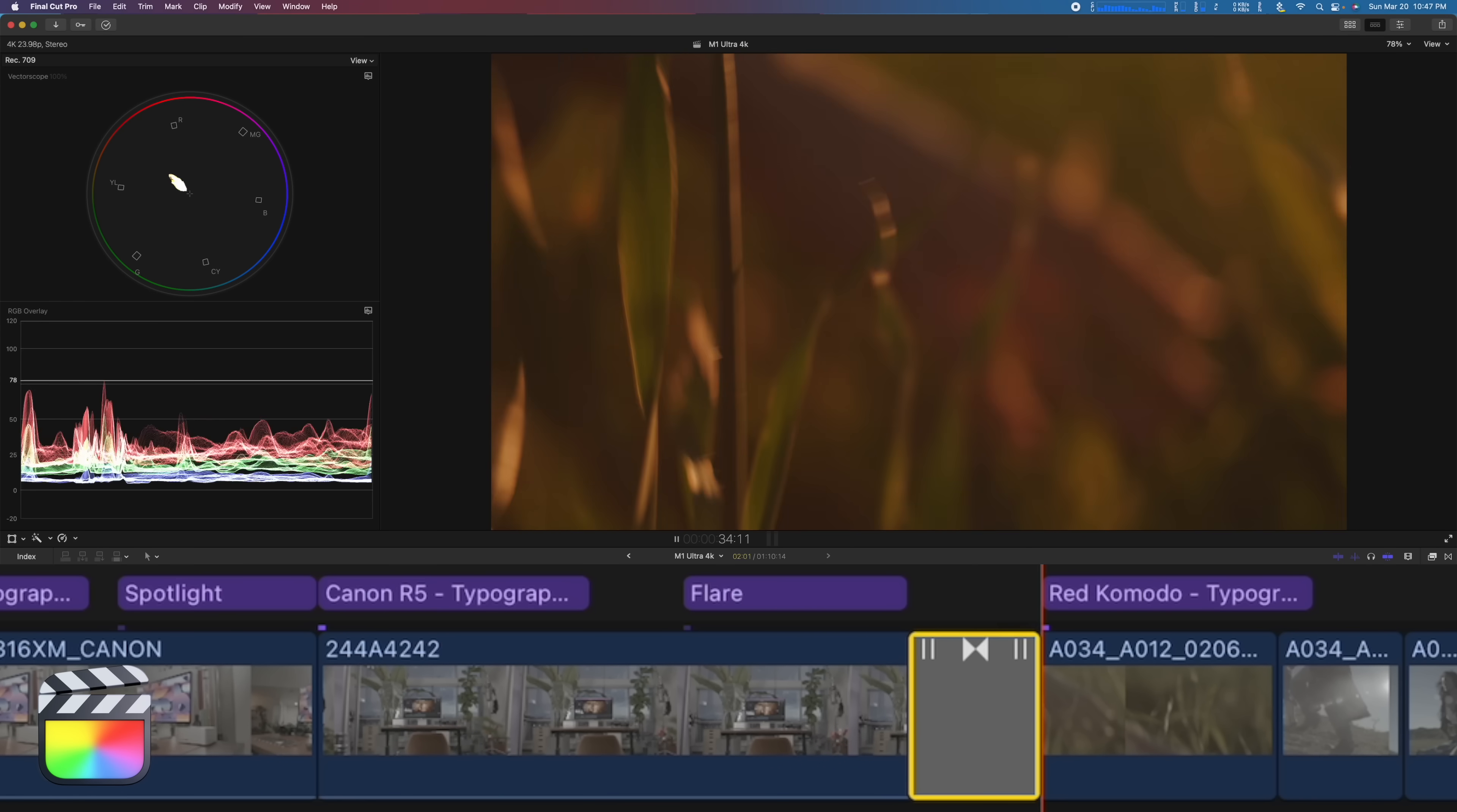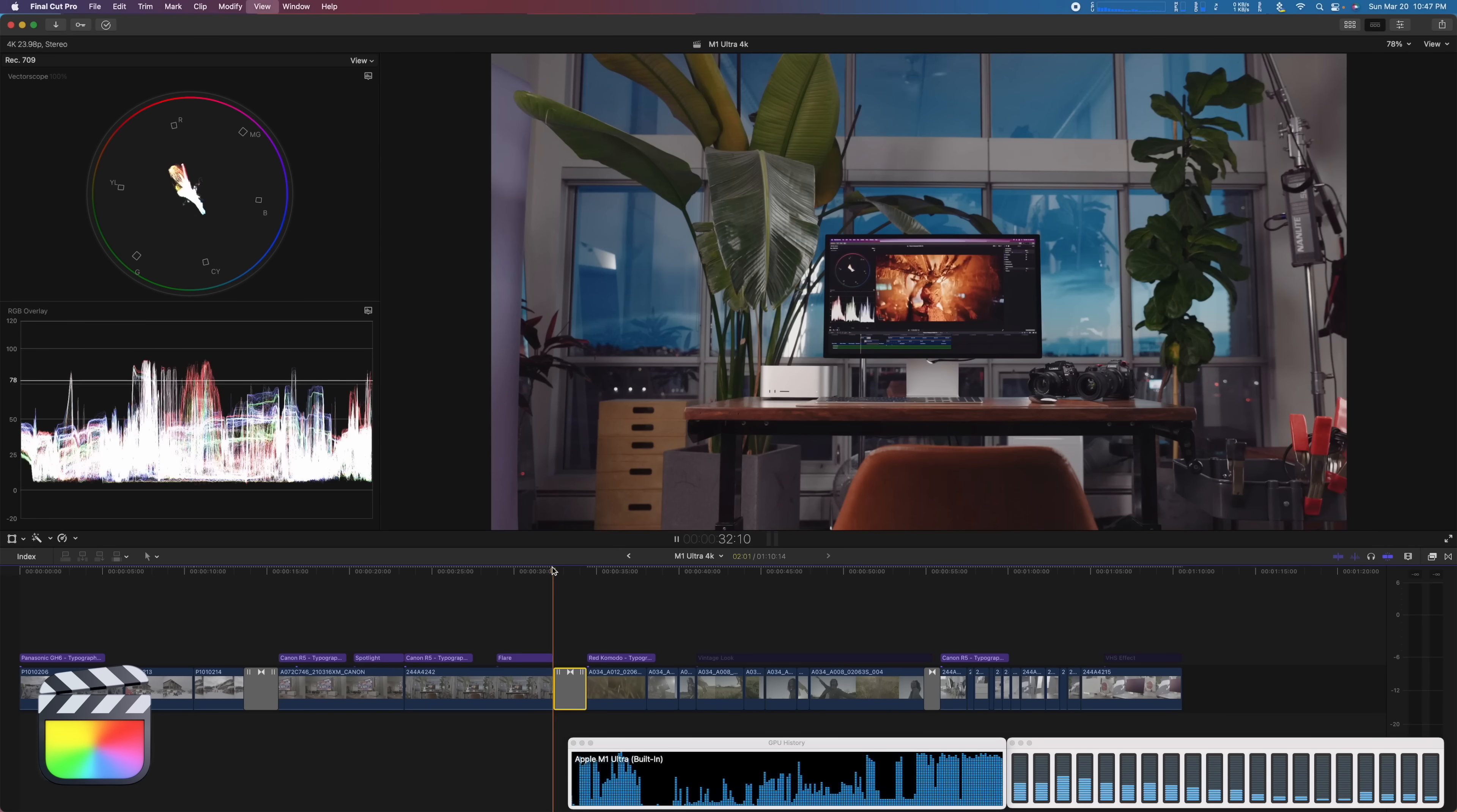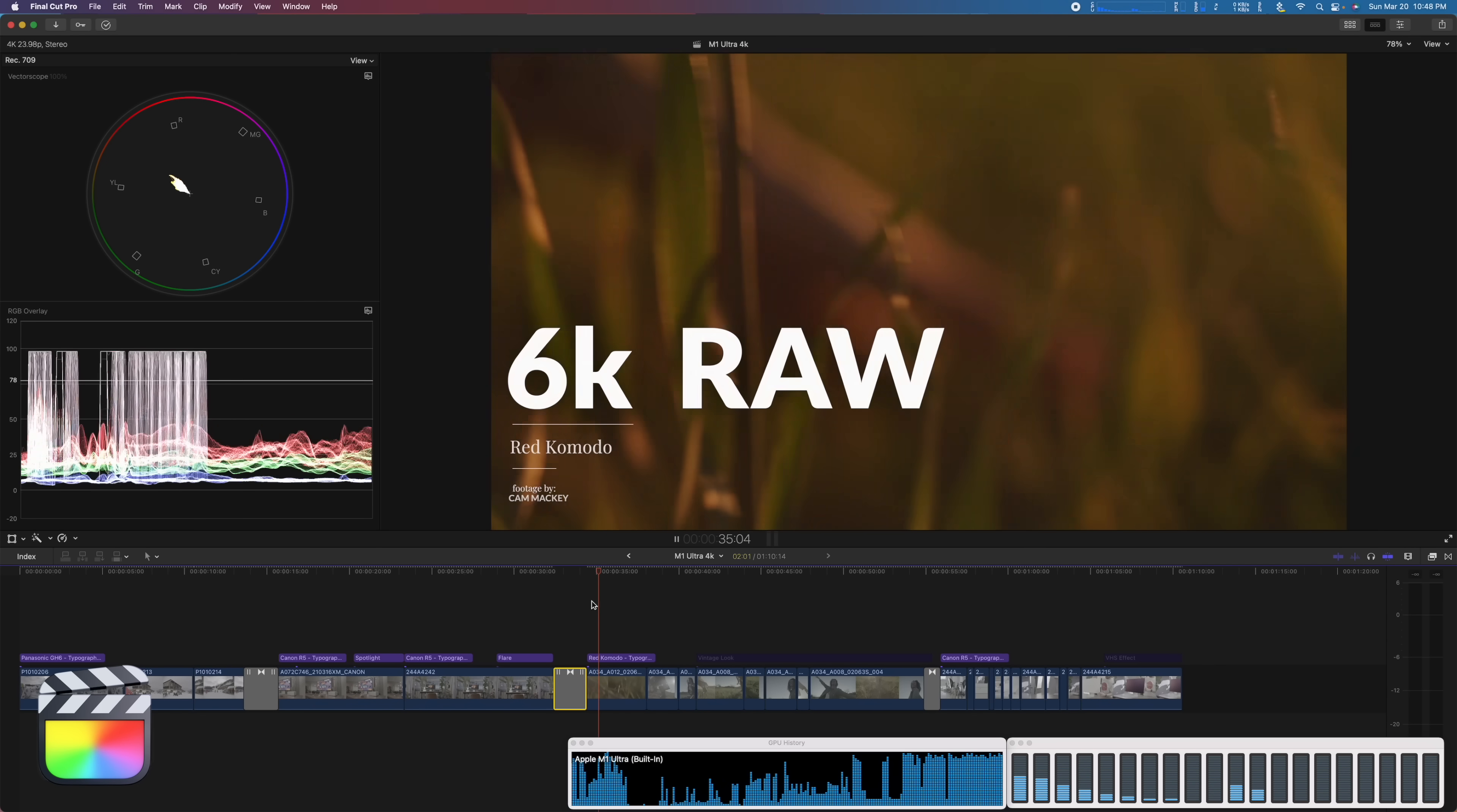And just for reference, let's render that section, took three or four seconds there. And when we play back, that's what it's supposed to look like. And next up, we've got some 6K red raw footage.